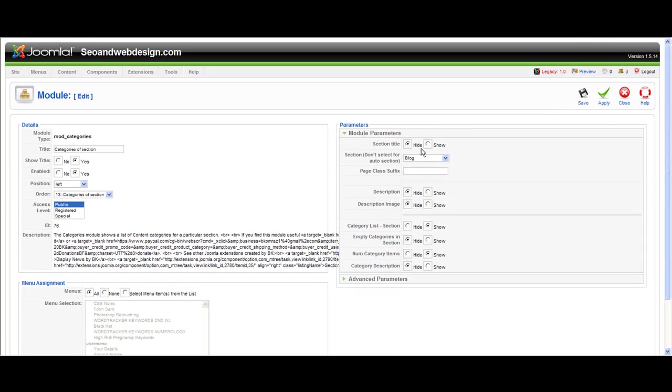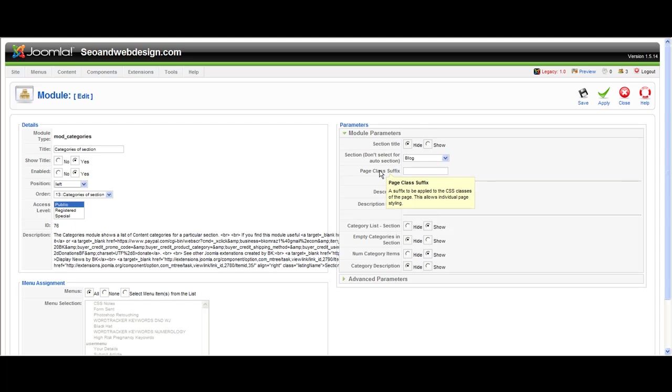You've got section title. I set it to hide because I just want to display the categories inside my blog section. So I don't want to display all my sections, I just want to display the categories inside my blog.